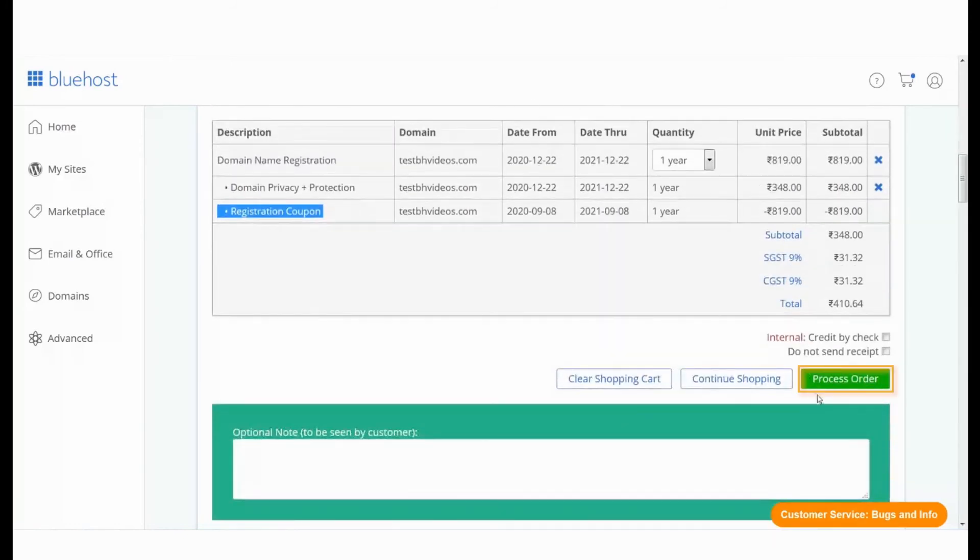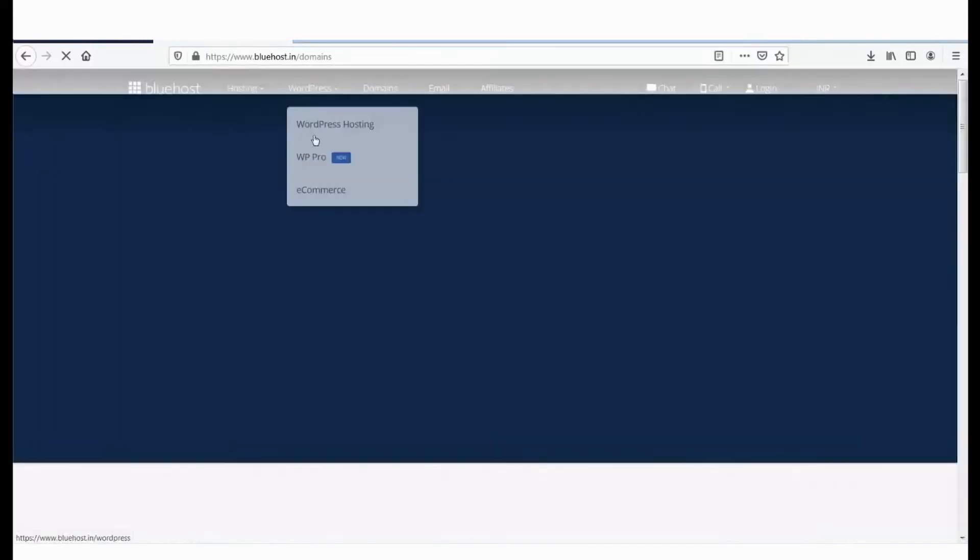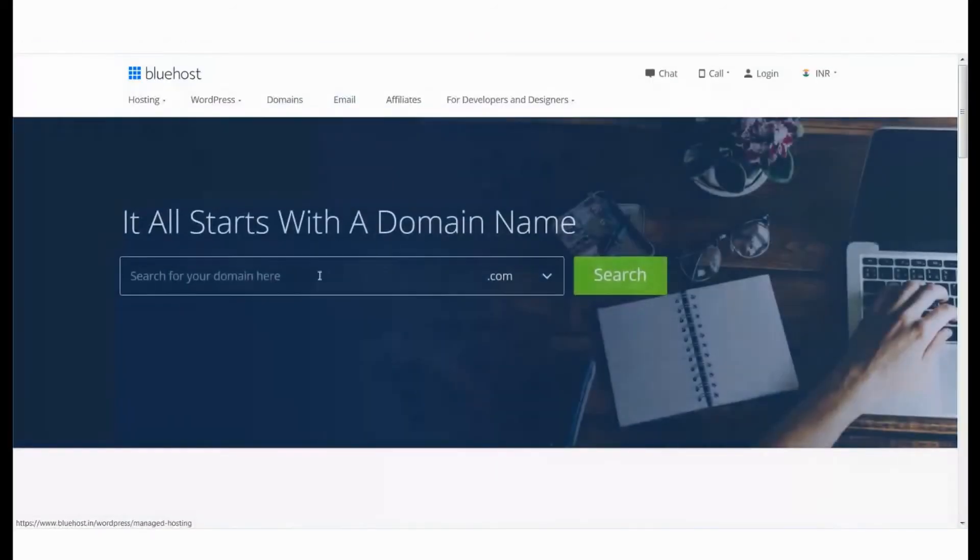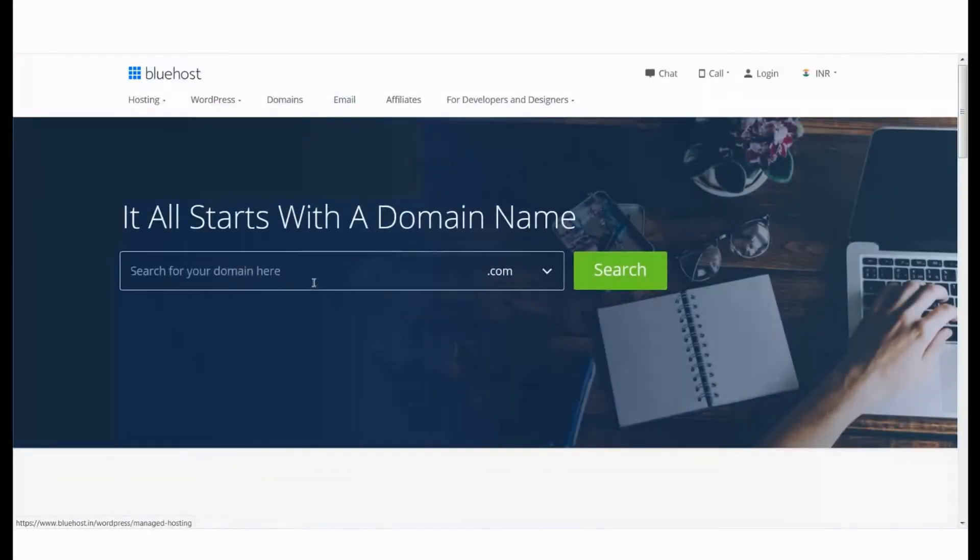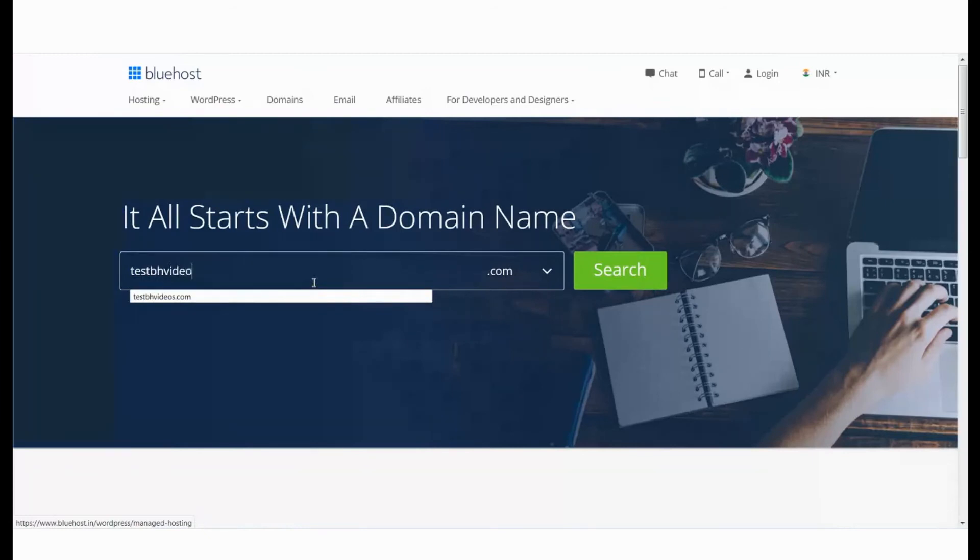From the Bluehost website, go to the URL www.bluehost.in/domains. In the text box, search for the domain name you want to purchase.